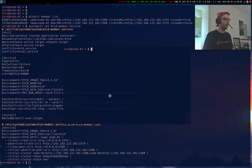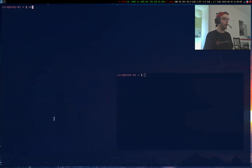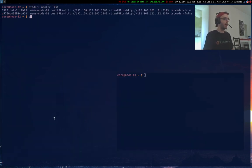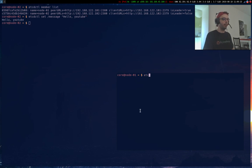I'm on node 1, node 2. I can check member list and I can set a message, hello YouTube. And on this machine I can simply read the message.